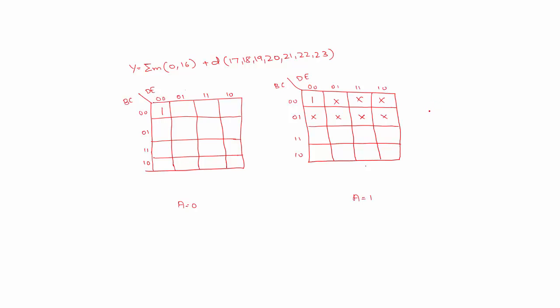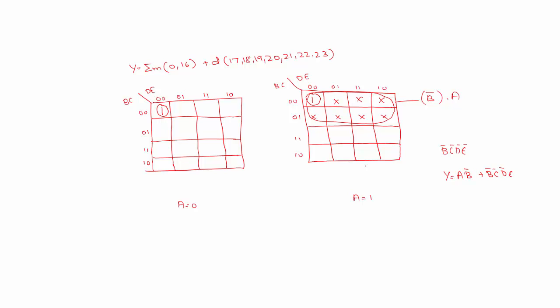So you can see I can form an octet in the second K-map by combining these eight cells which will give me B bar and it with A. And next I can combine this cell with this cell because they occupy the same relative position in two different K-maps which will give me B bar C bar D bar E bar. So output can be A B bar OR B bar C bar D bar E bar.